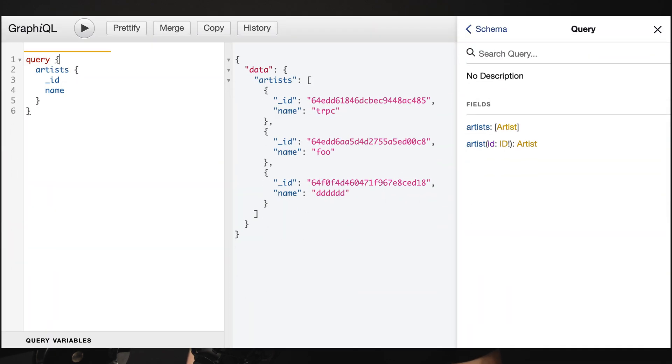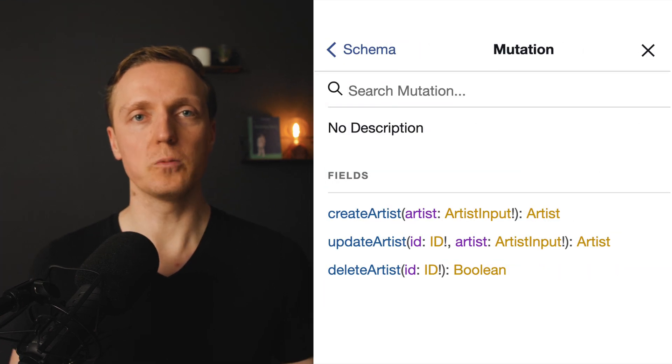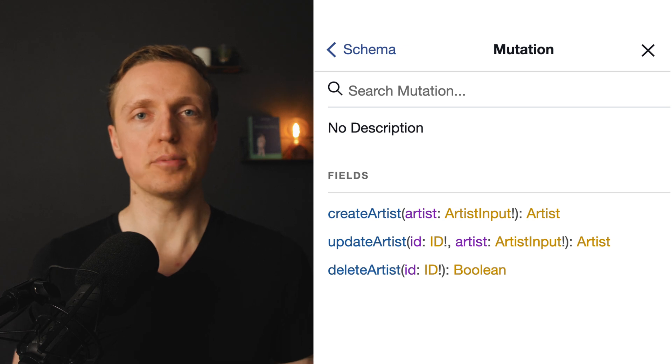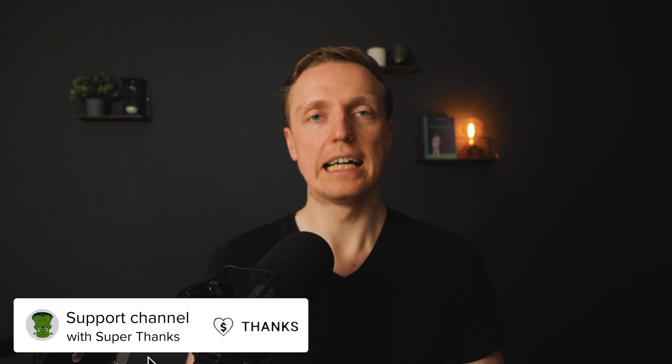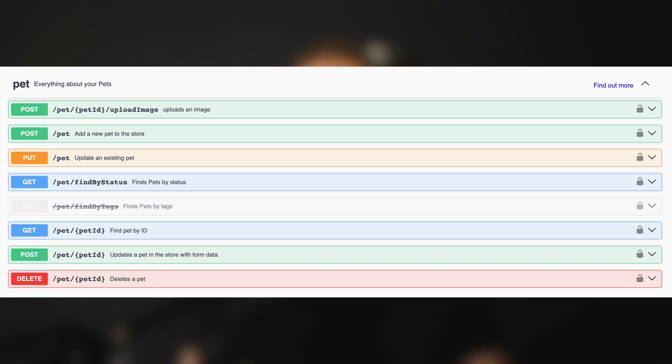In GraphQL, it looks like a tree with nodes that we can request. Essentially it is a single endpoint where we provide a structure of what we want to get back. The strongest point people love about GraphQL is that it is strict and impossible to break. There is a tool called GraphiQL — a UI for GraphQL where we can see all requests, every field, and all inputs. This schema comes out of the box, which you don't get with REST without third-party libraries.